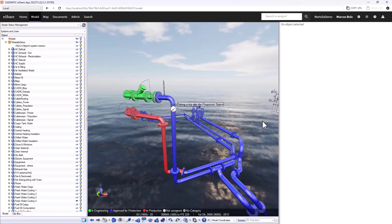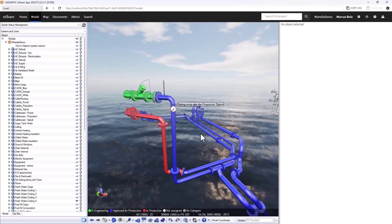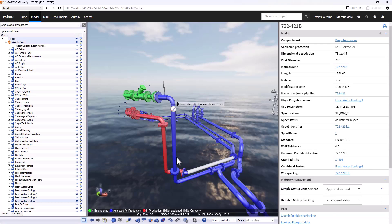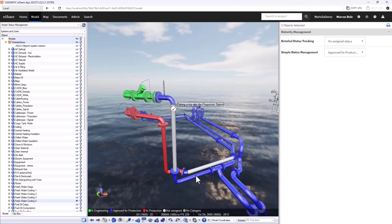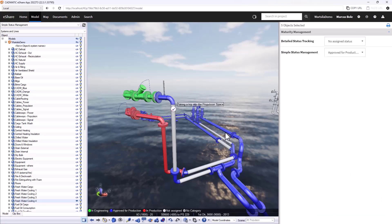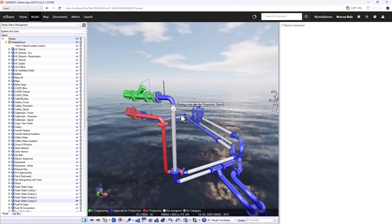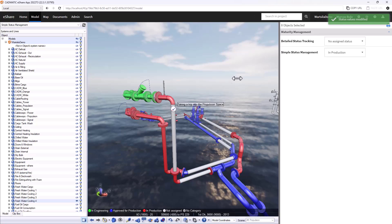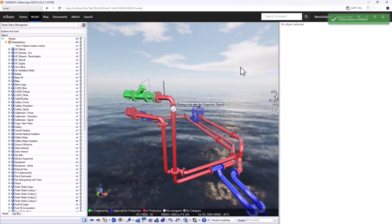What I'm going to do now is promote my sections of spools that are currently approved for production to in production and initiate the production to start happening. So I'll start by selecting the spools that I want to promote, and as a group I can promote them to in production and we see their color change.